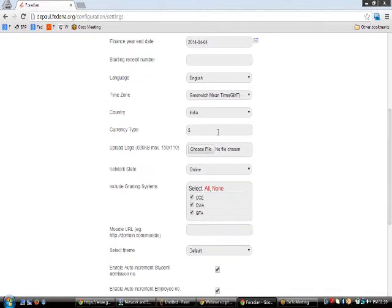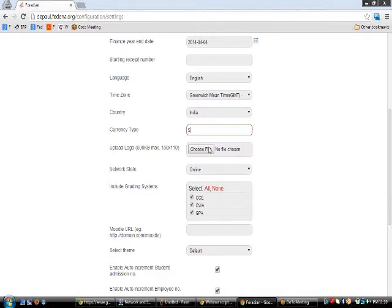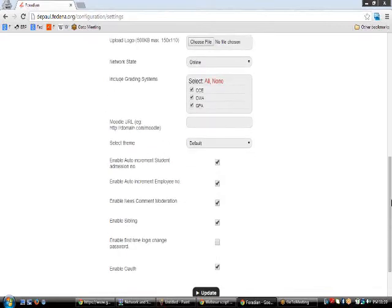Next we enter the country and the currency type, which is important as it will be used in all transactions made in Fedena. Using the upload logo feature you can upload your institution's logo, which will appear on the login page, logout page, and PDFs generated from the application. The network state can be set as online or offline. The grading system options include marks, marks and grades, and solid grading systems like CC, CWA, and GPA.